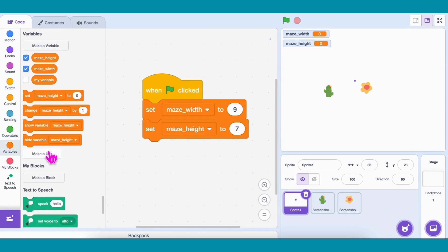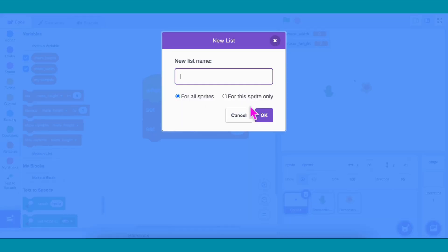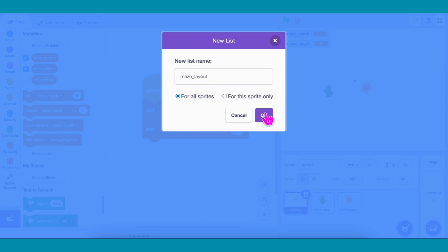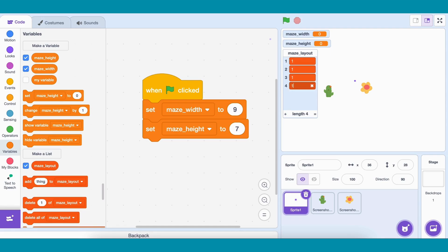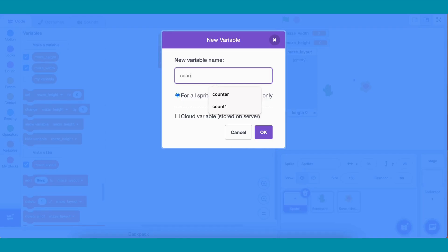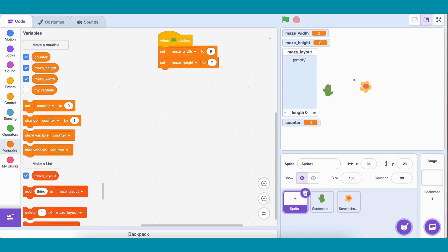Next, we need a list to store the maze structure. Let's create a list called Maze_Layout. This list will store numbers. We want a new maze every time, so let's fill the entire list with ones. To keep track, we'll also make a variable Counter and set it to 1.